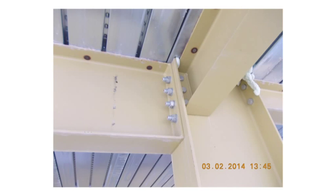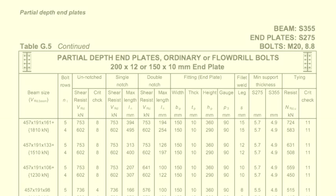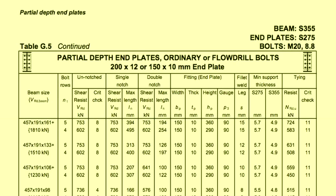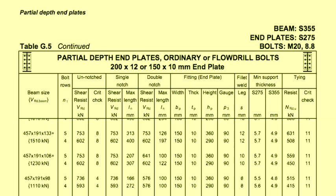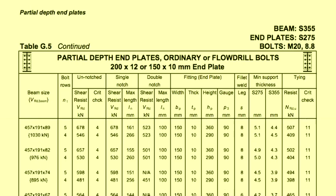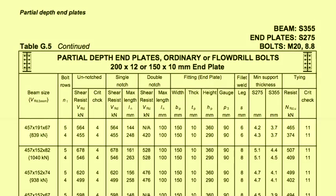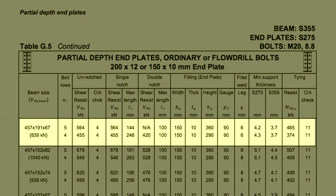Full depth endplates are also welded to the flanges of the beam. If we take an example as a 457x191x67 in S355 steel, with an end reaction of 400 kN and a tying force equal to the end shear.